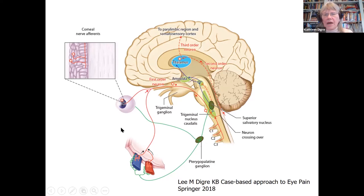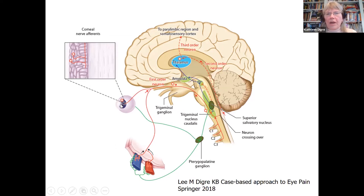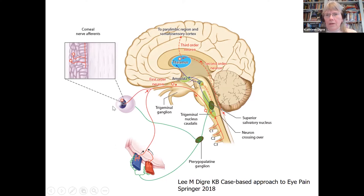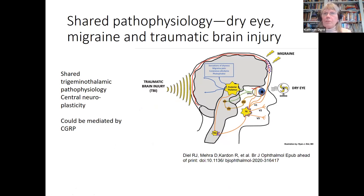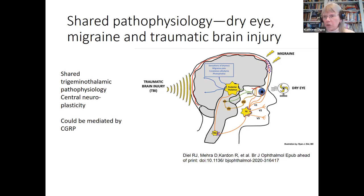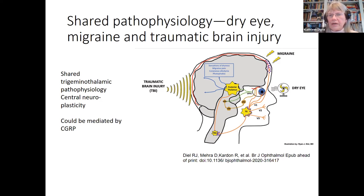This means we have to add the eye into the migraine circuit — where corneal afferents, which can be abnormal in chronic migraine, feed into the trigeminal system alongside dural inputs. Other groups have hypothesized a shared pathophysiology between dry eye, migraine, and traumatic brain injury through shared trigeminal-thalamic pathophysiology. This could be mediated by calcitonin gene-related peptide (CGRP) or other mediators not yet fully identified.